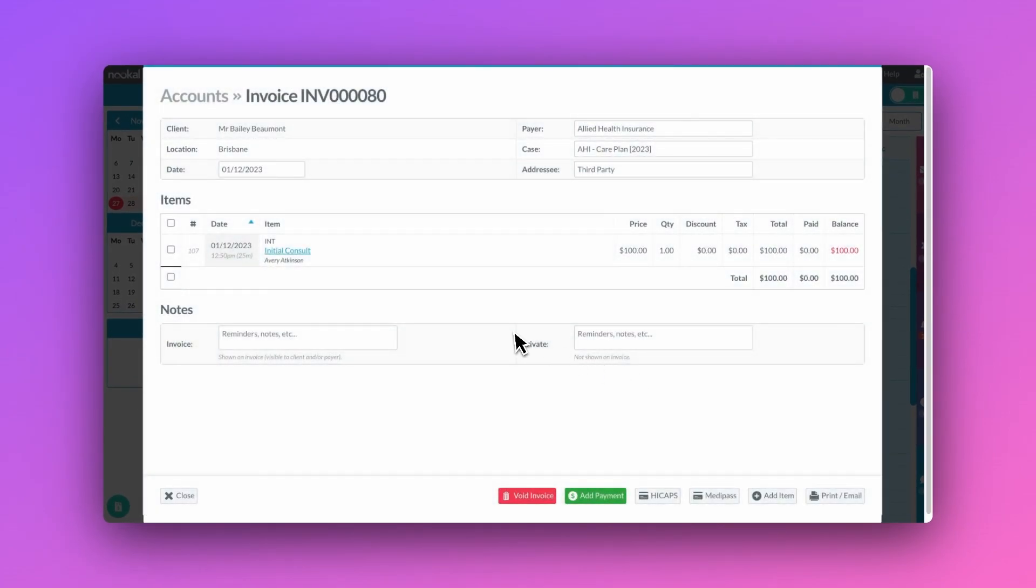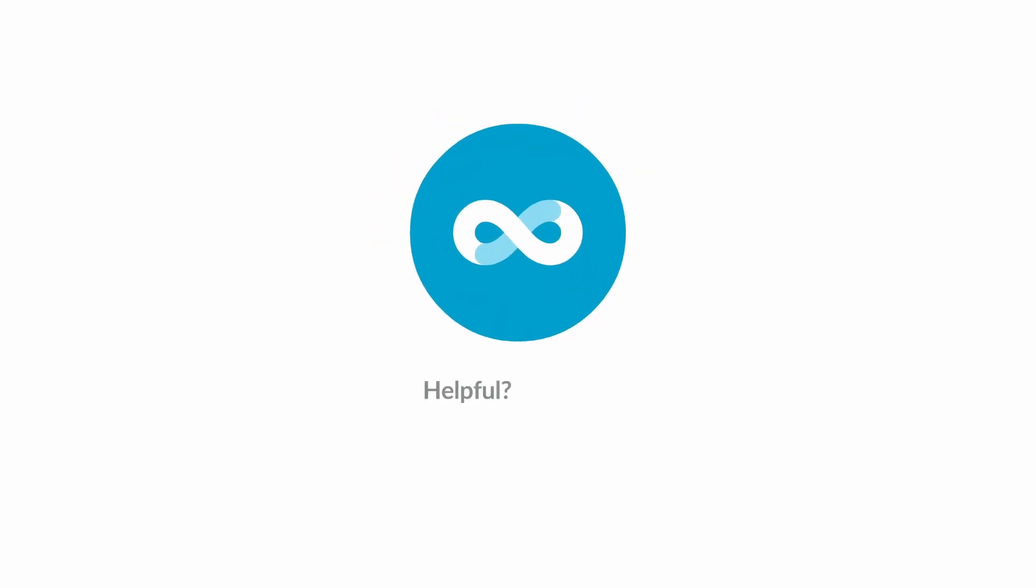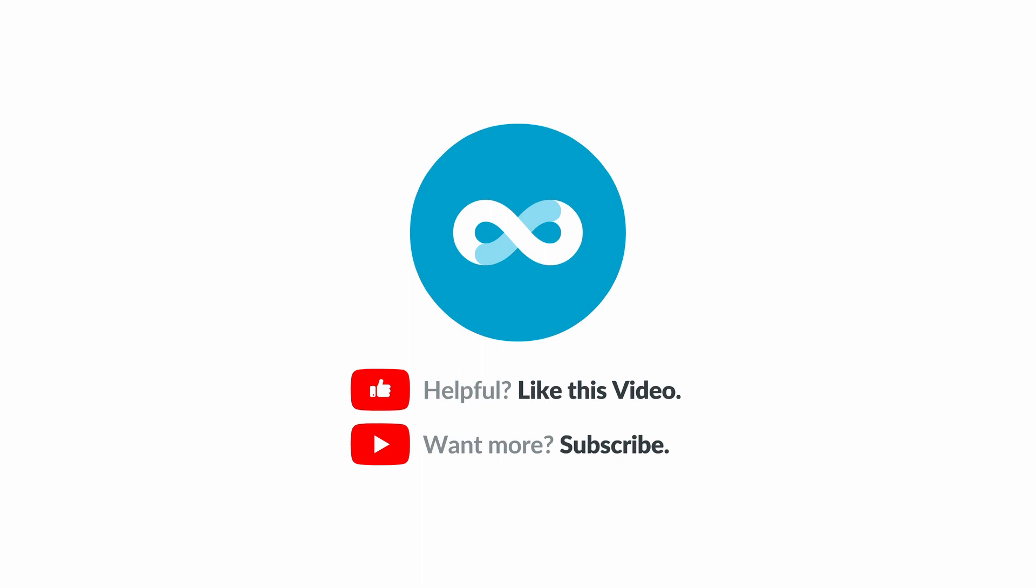Thanks for watching. If you found this video helpful, make sure you press the like button. This helps us to know what topics you want to see more of. And if you'd like to see more content like this, subscribe to our YouTube channel.